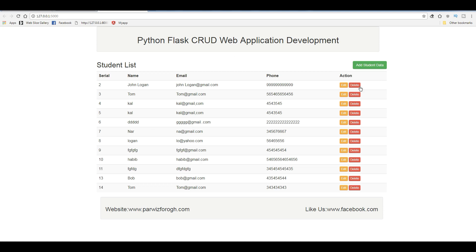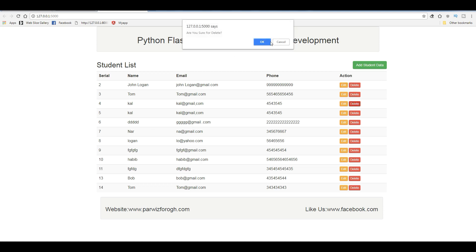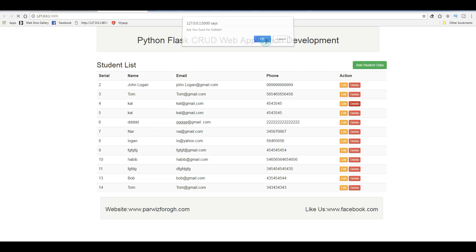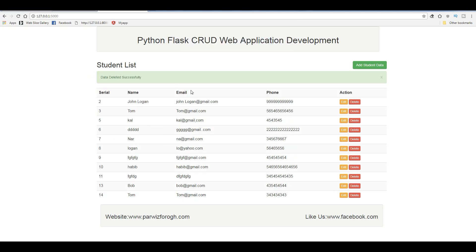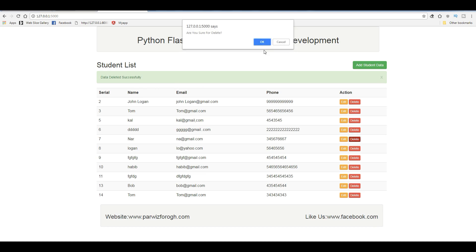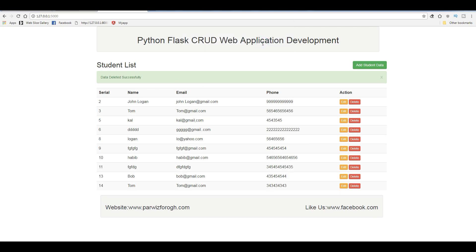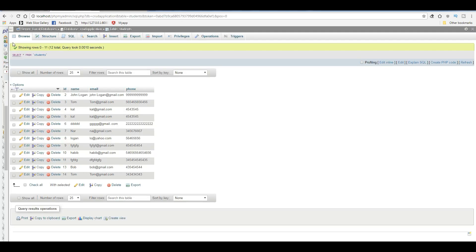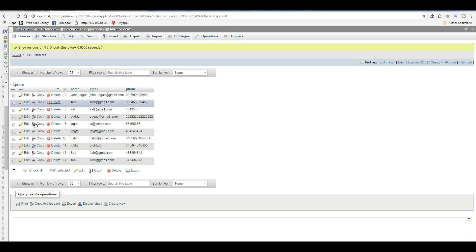Let me close this and start my application again. Now if I click on delete for example on this record — okay, data deleted successfully. If you want to delete the seventh record too — delete — you can see it's gone. And if you check your database it will also be deleted there.